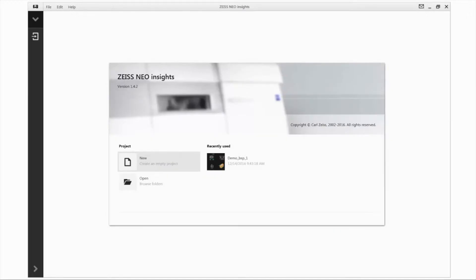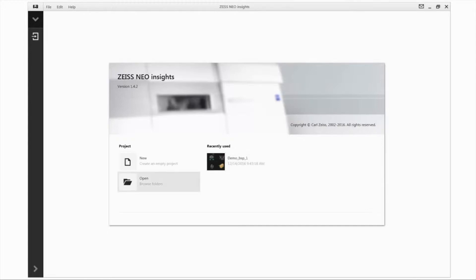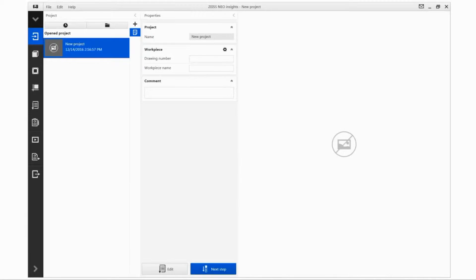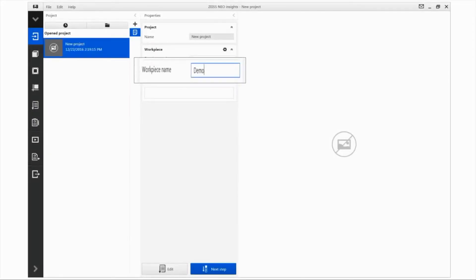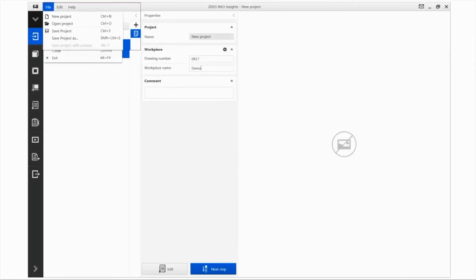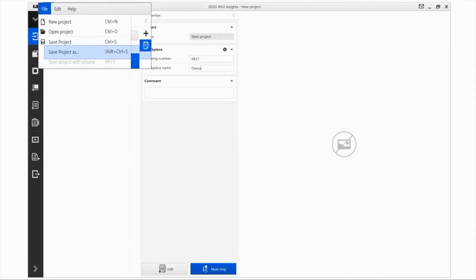After starting SAIS Neo Insights, you will be able to create a new project, start recently created projects directly, or open existing projects. Let's start by creating a new project. Determine the information relevant to the project, then go to File and Save Project As in the menu bar to save the project.